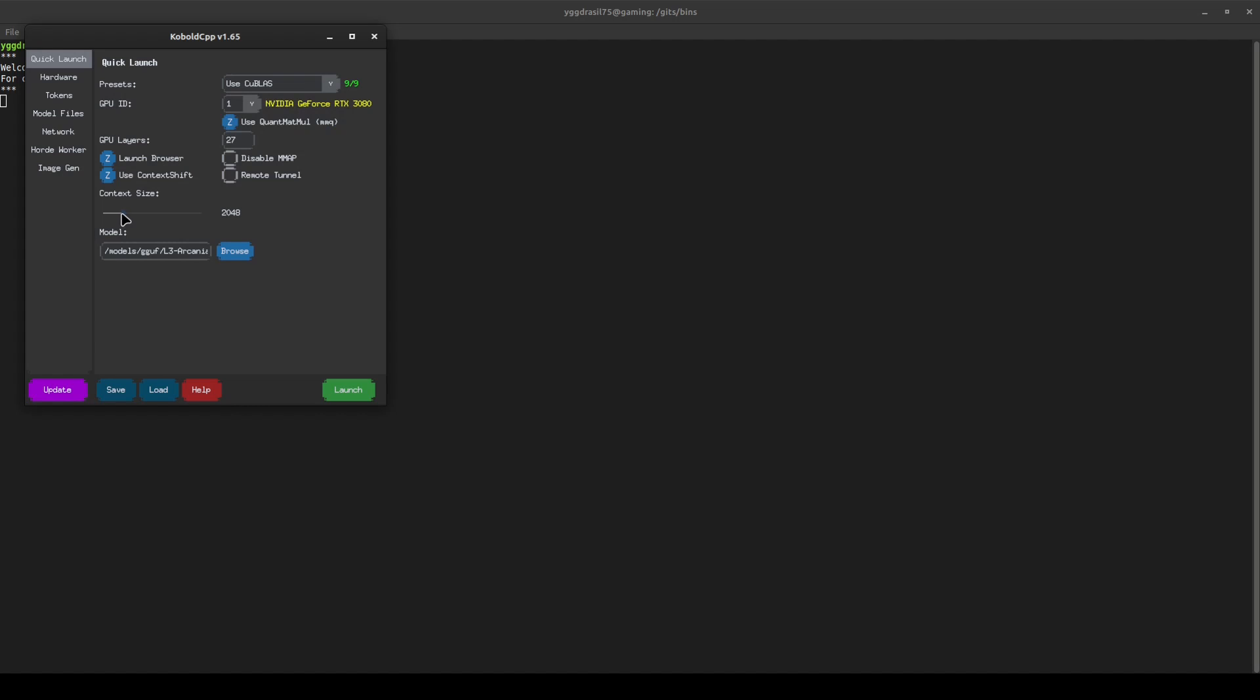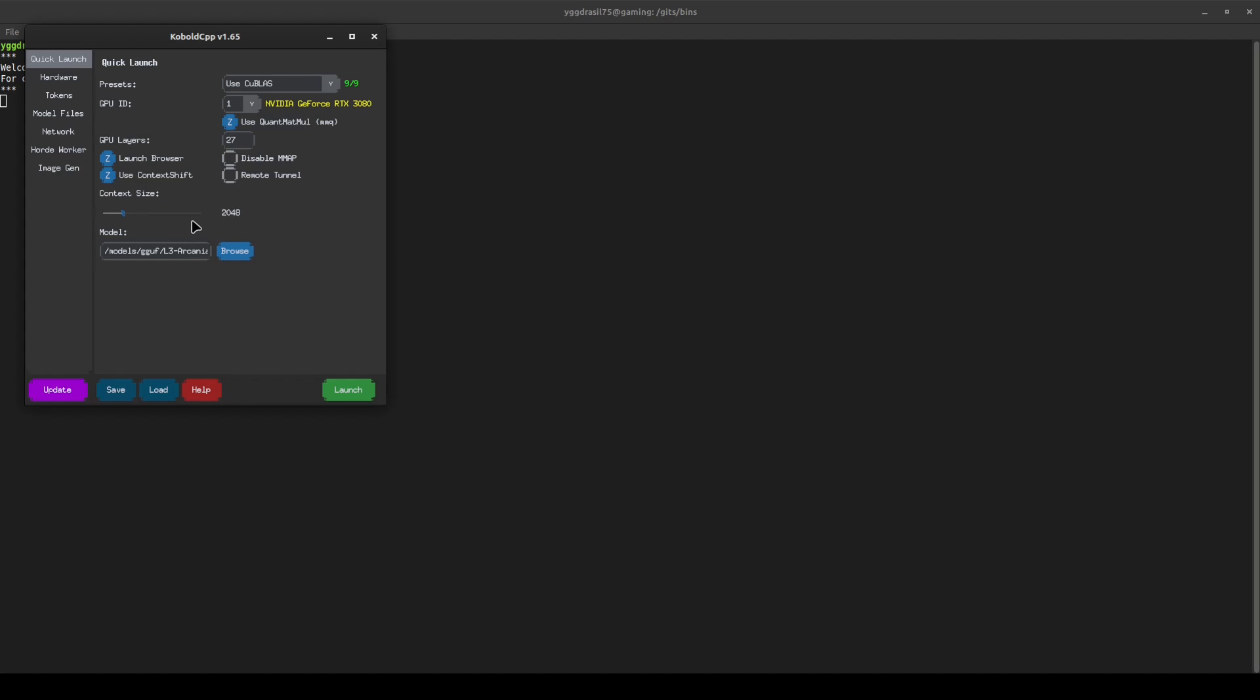You can set the context size. Each word you can assume to be a token. And the number of tokens you can have is set by this. At 2048, you can have roughly 2000 words or so.